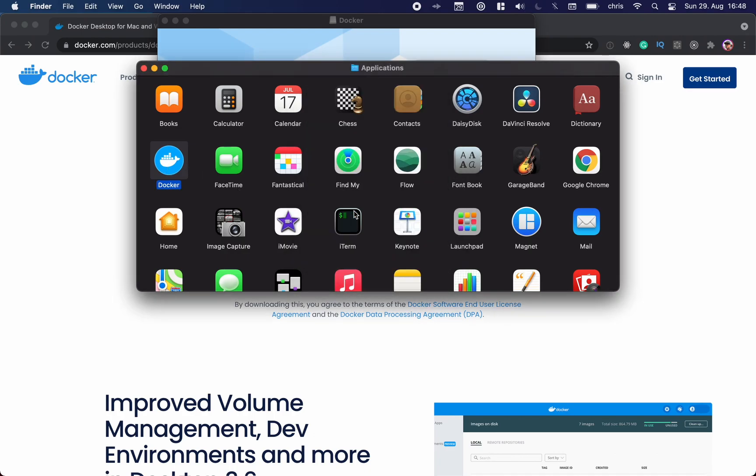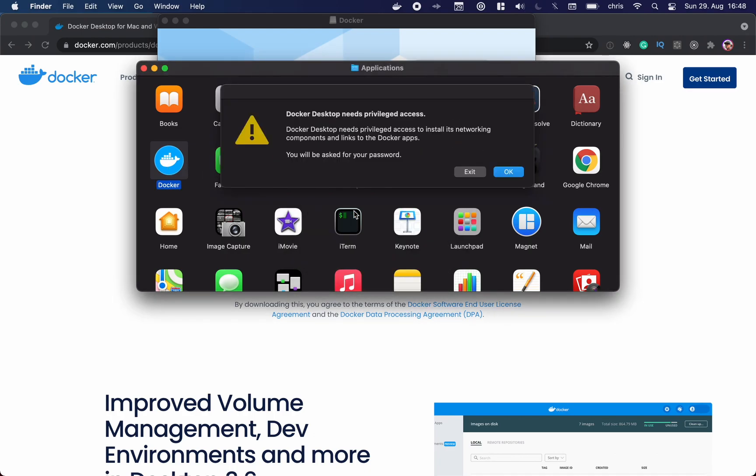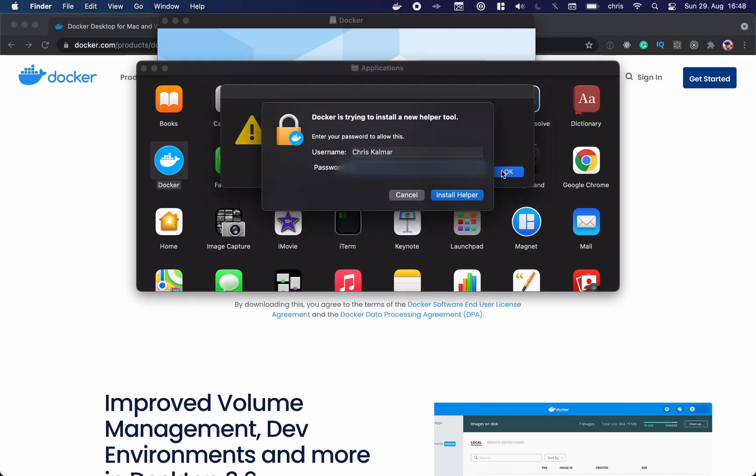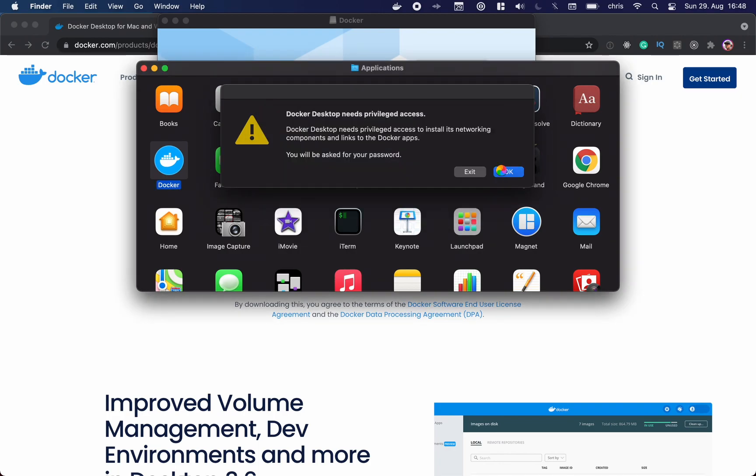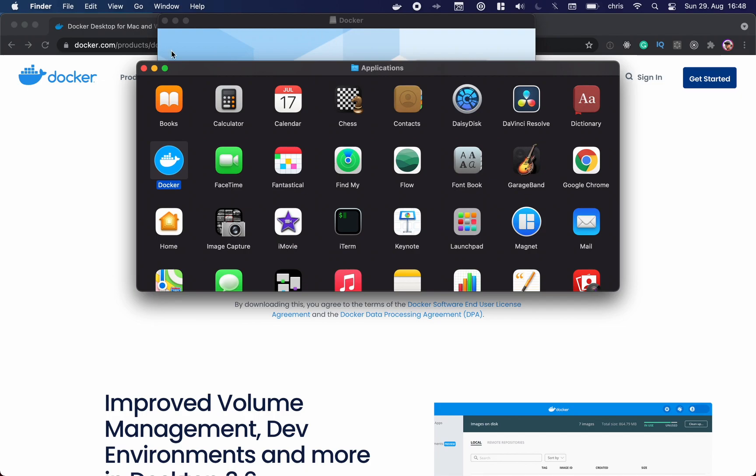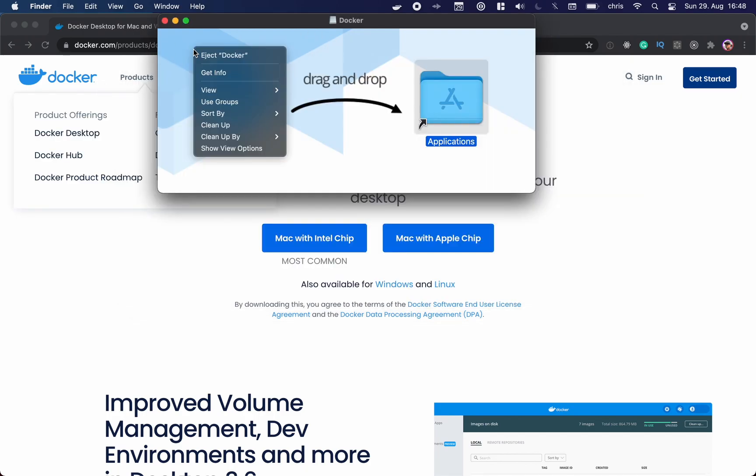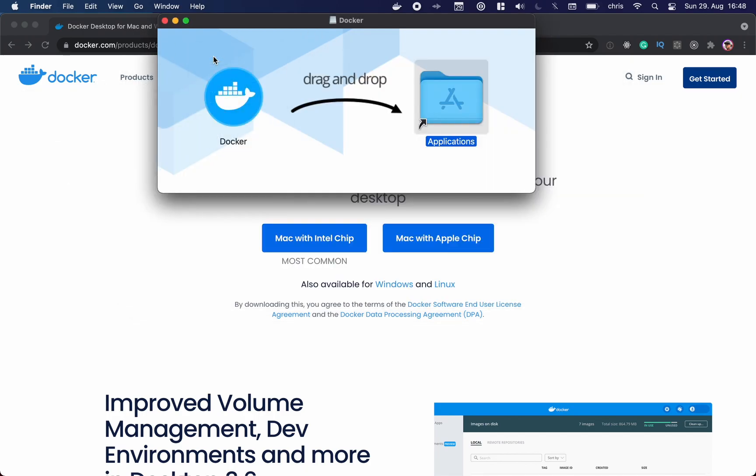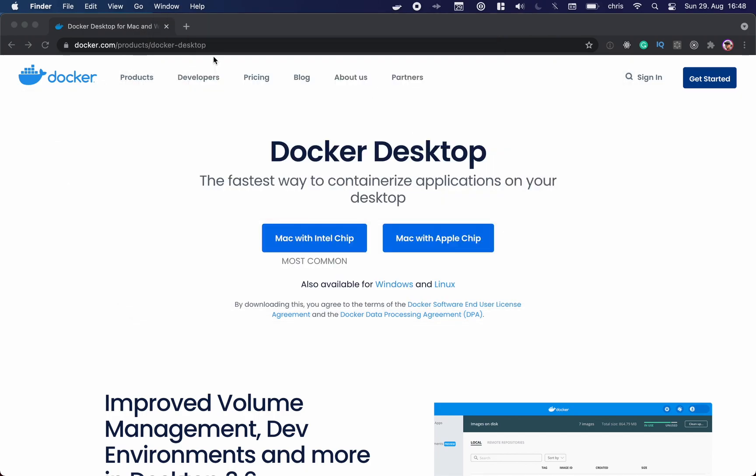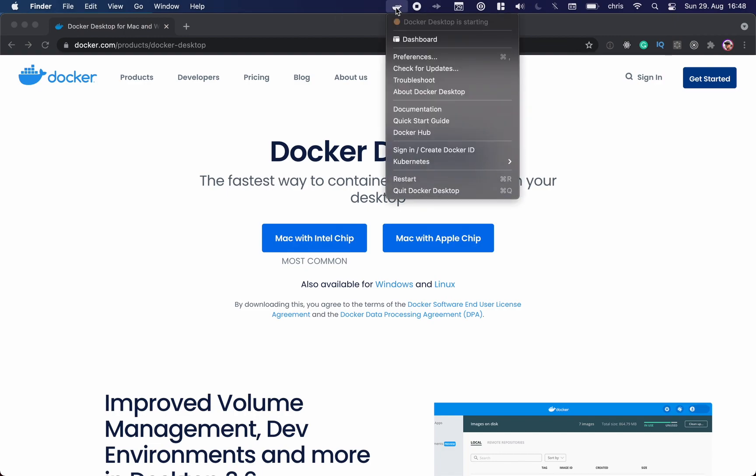Yes, open. So here Docker Desktop needs privileged access, so we will have to give access here because it will run on the network. We can close this, close that too, and now you can see Docker is starting.